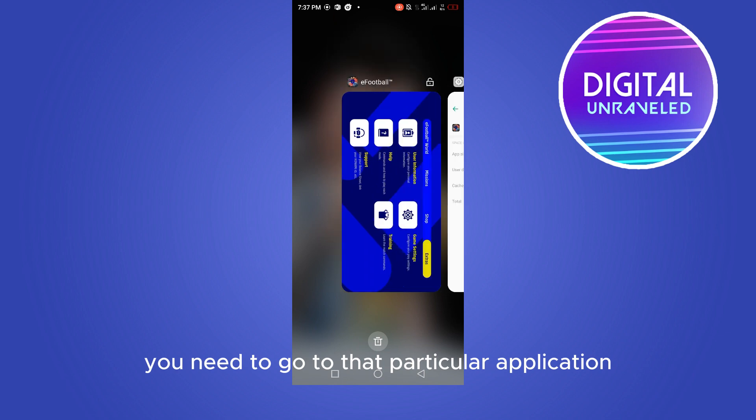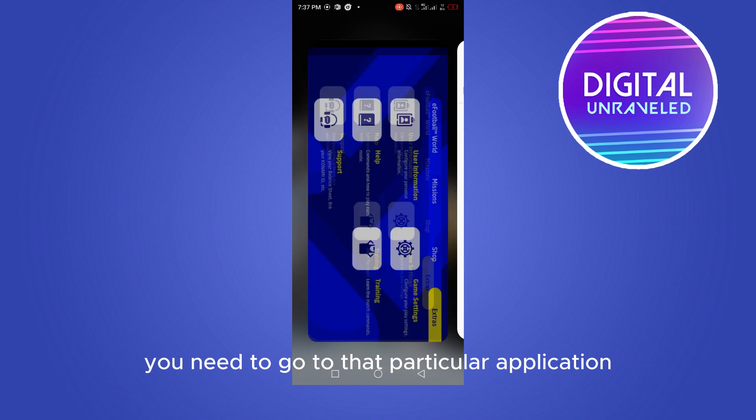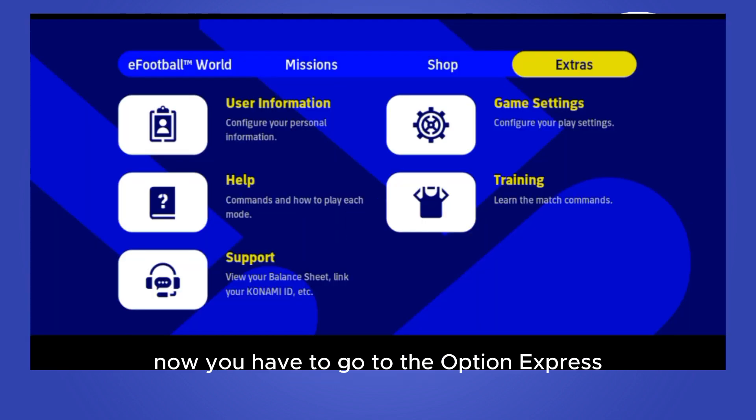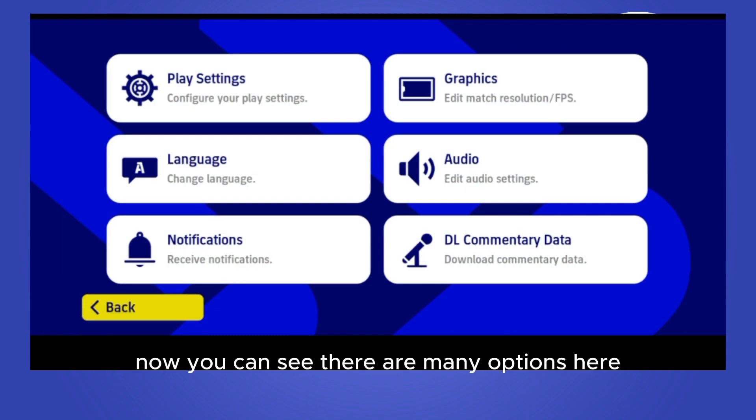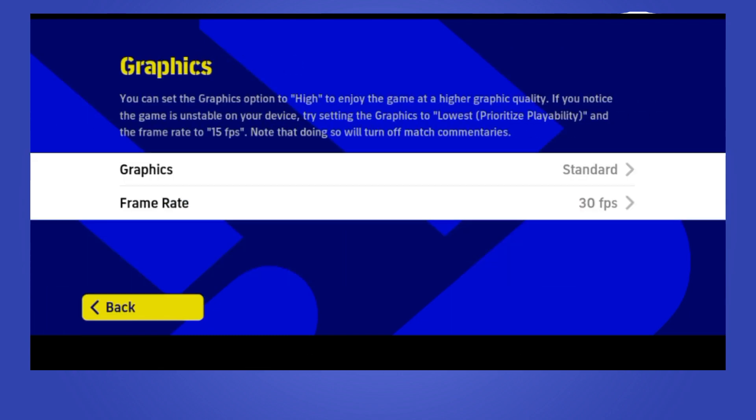Now you have to go to the option extras, then go to the game settings. You can see there are many options here. Go to the graphics option. Now you have to select the graphic button.